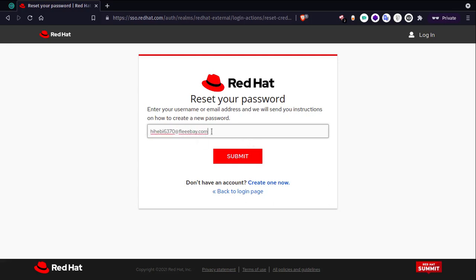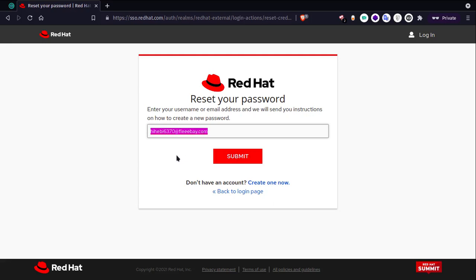But this username is of Natasha's account. So when James puts his own mail and tries to reset his account, he is actually trying to reset Natasha's account. That's why the mails are getting received in Natasha's mailbox.